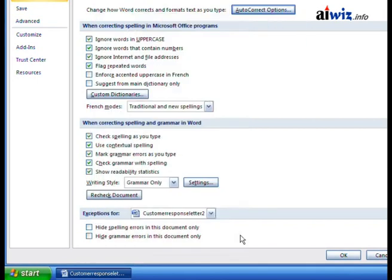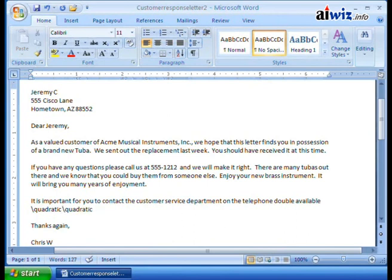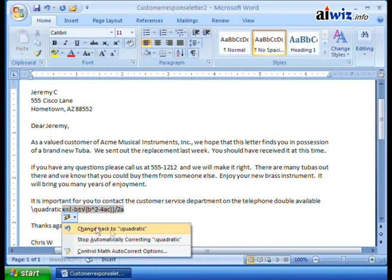I'll go ahead and click OK, click OK here, and let's see what happens now. I typed /quadratic and nothing happened before. Let's try that again: /quadratic. This time when I hit Space — boom — there it is. It's the quadratic formula, and of course it gives me my AutoCorrect options. I can change it back or stop automatically, or go to the Math AutoCorrect options.